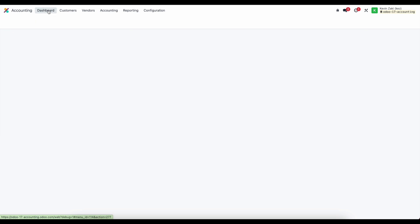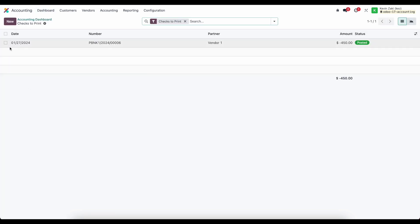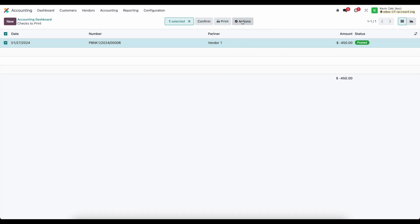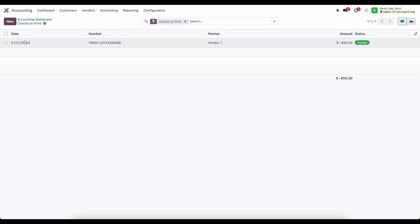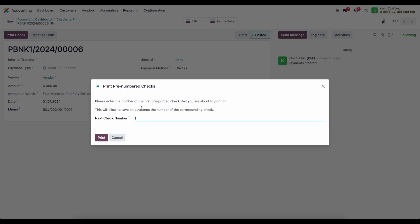Or if I selected that on my dashboard from my bank account, one check to print, I can select all items, go to action, and go to print checks. The same thing we looked at before. Or I can click into the payment itself and click on print check.